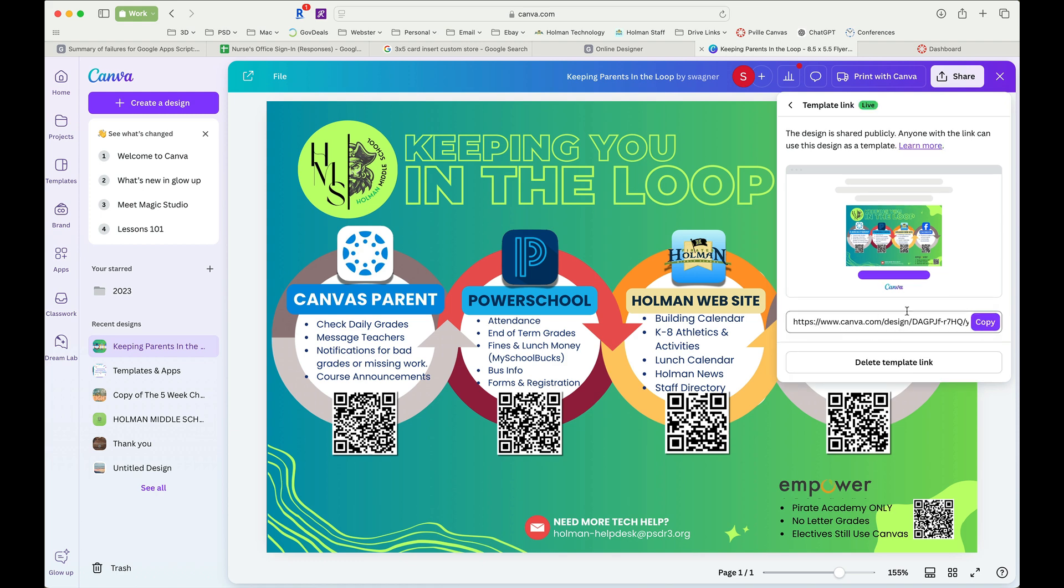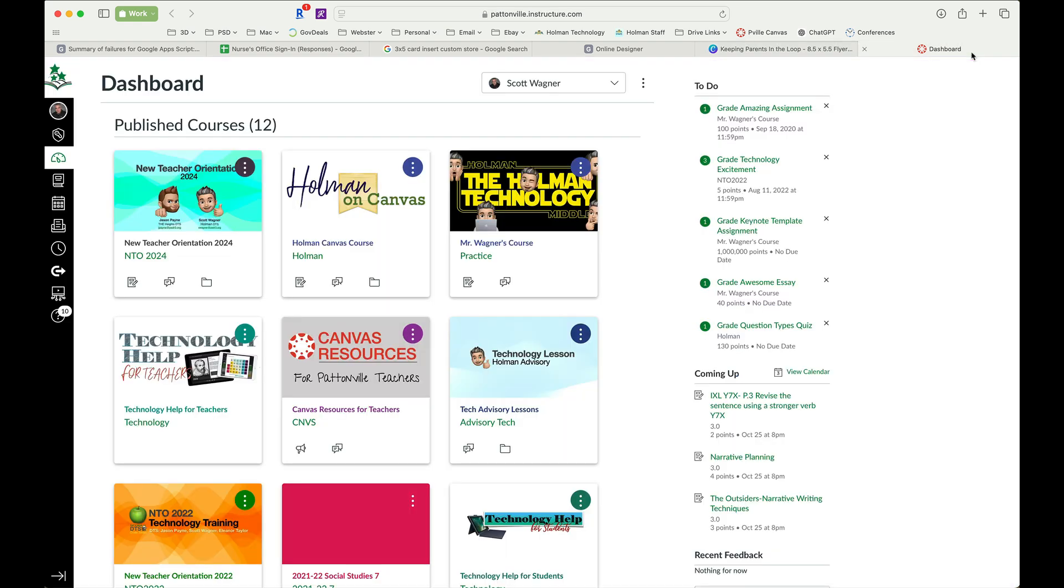Here it is and I'm going to go ahead and tell it to copy that link.